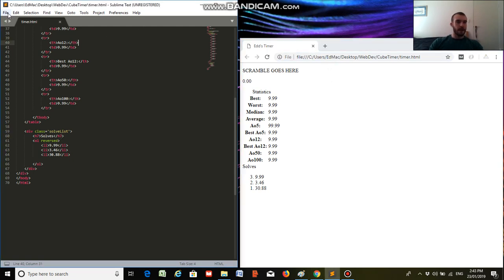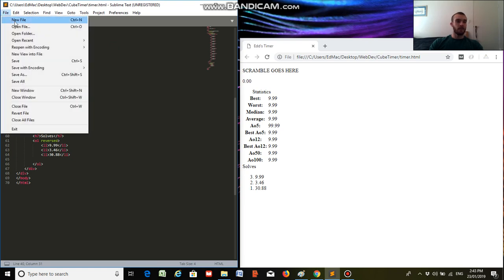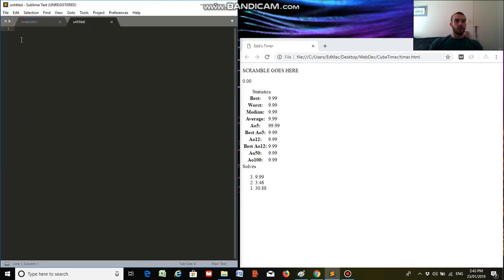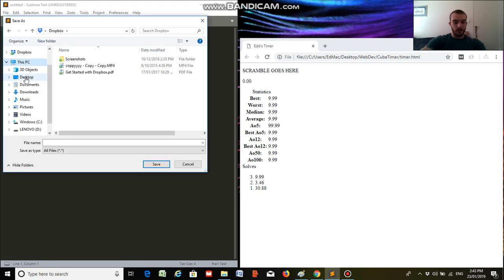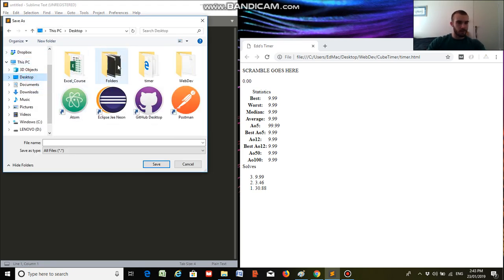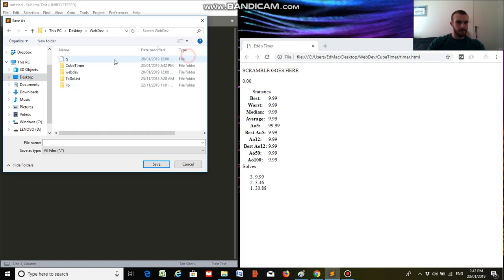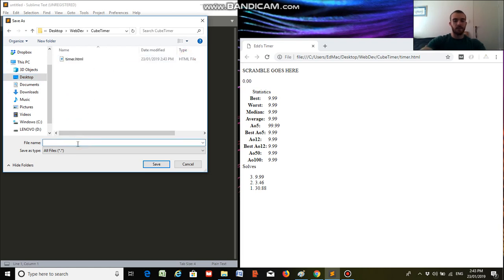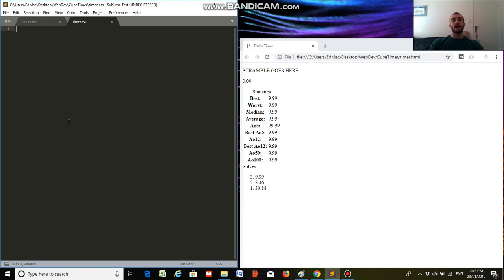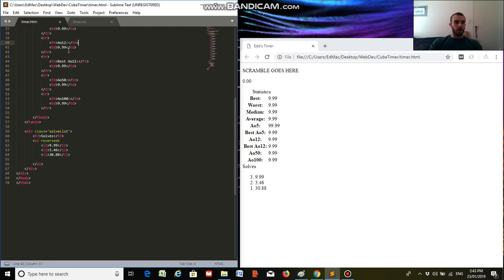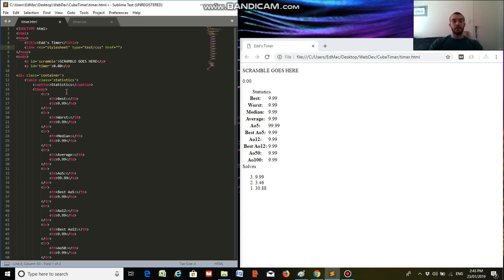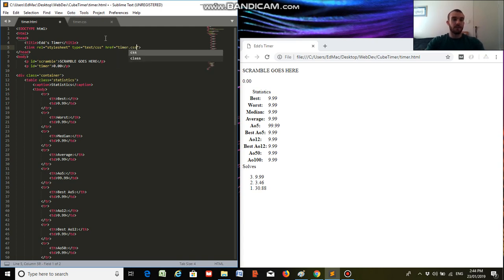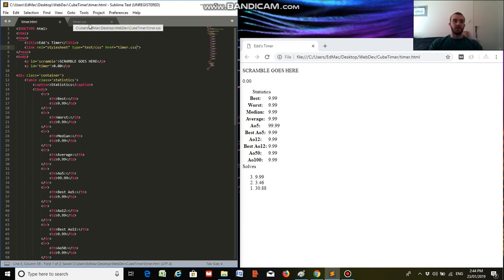Okay, so now we're going to create our styling file, so we go new file, and we'll save it as timer.css. And what we have to do now is we have to link the HTML to the CSS, so we can go to CSS, we go under our title, type in link, press the tab button, and then this comes up, and our href reference needs to be this CSS file, so we type in timer.css, and we'll save that, and now they're both linked to each other.